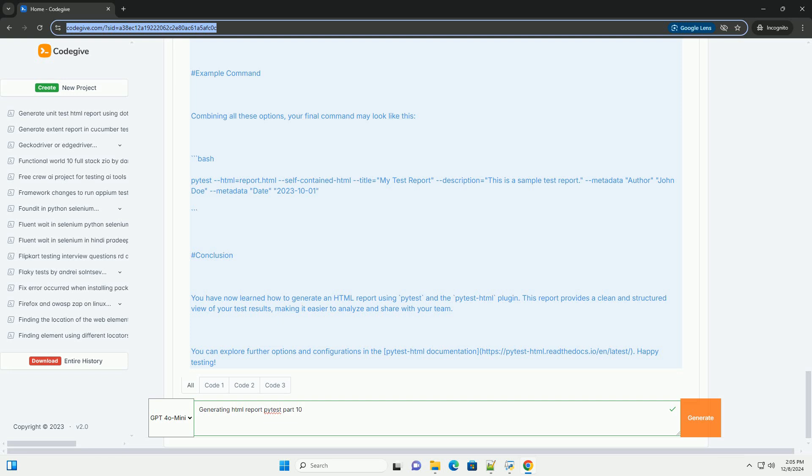2. Adding a Description - you can also add a description to your report using the --description option: bash pytest --html=report.html --title='My Test Report' --description='This is a sample test report'.